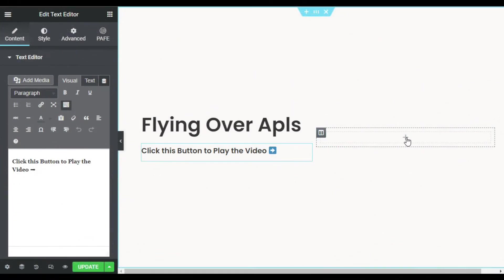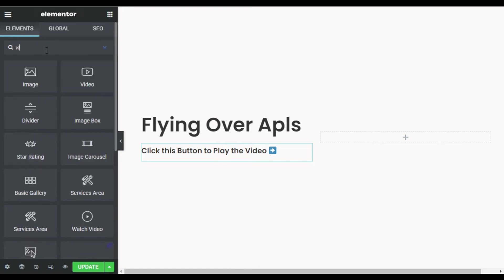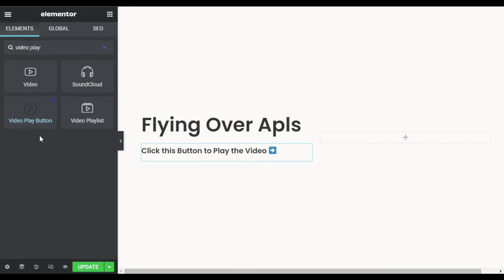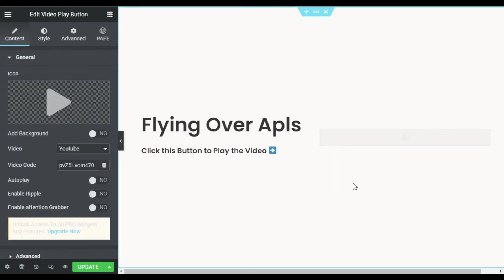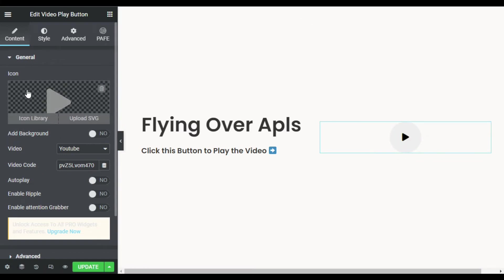After adding the text, I will add the Video Play Button in the second column. Click on the plus button, go to the search menu, and search for Video Play. Here you can see the Video Play Button widget — you can also see the Unlimited Elements logo on it. Drag this widget into your column.